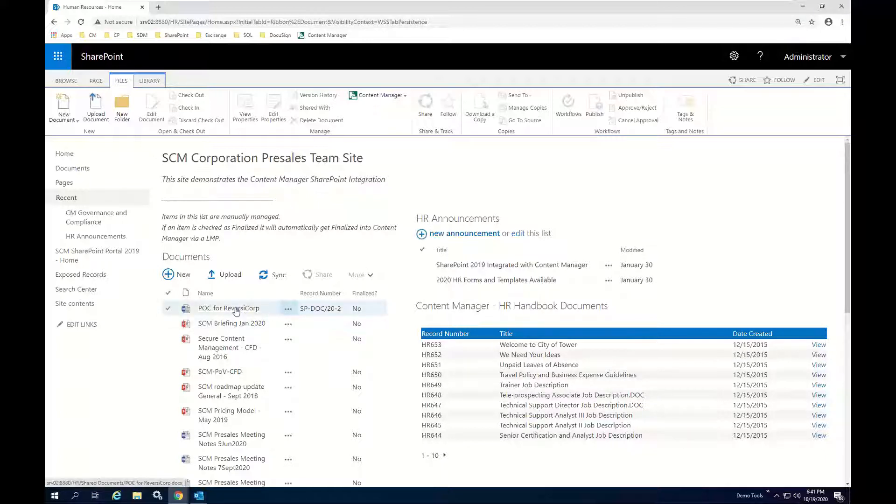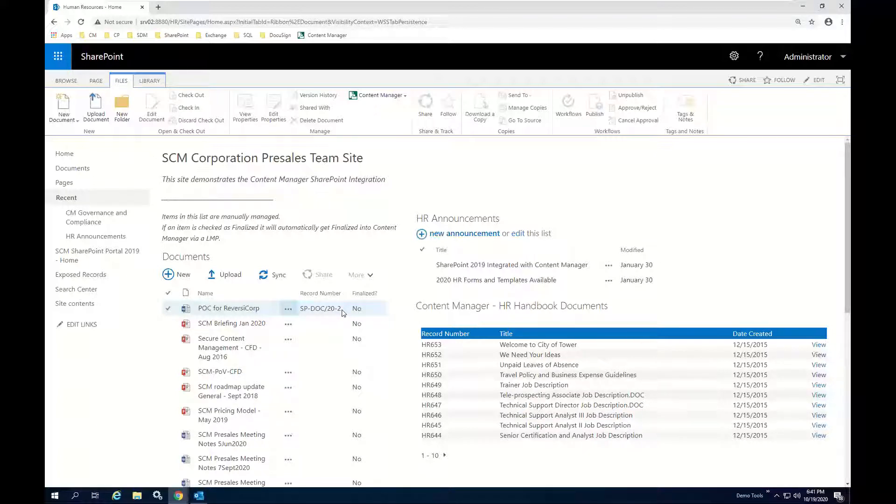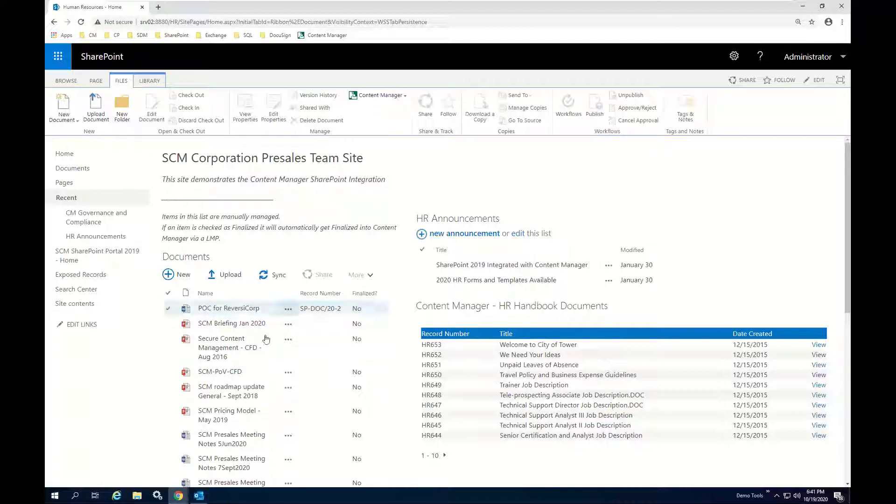This top document, the POC for ReversiCorp, is the proof of concept that I'm working on. And you'll see, as I mentioned, as part of the integration, when I registered this document through the integration management process, it was assigned a record number automatically. And the document itself remains in SharePoint, remains editable until we either do something with that document ourselves or we allow Content Manager's lifecycle management processes to process these documents.